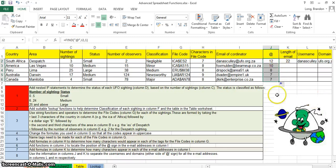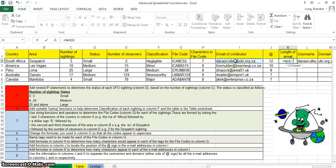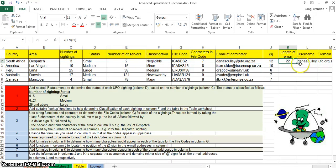This one is very similar to what we've done before. We need to find out how many characters are in the email address — in other words, the length of the email address. So we use the LEN function on the email cell: LEN of the email, open and close brackets. There we go, easy.